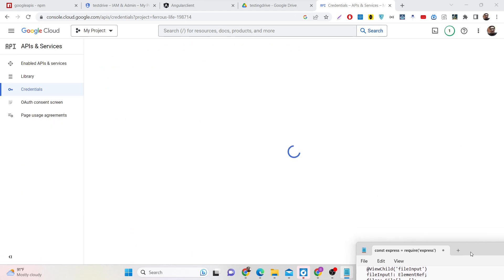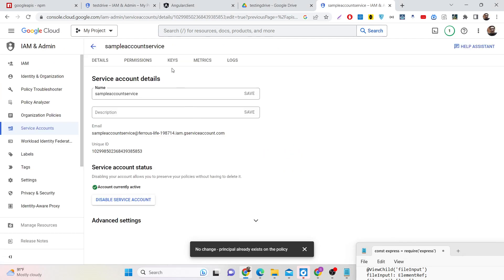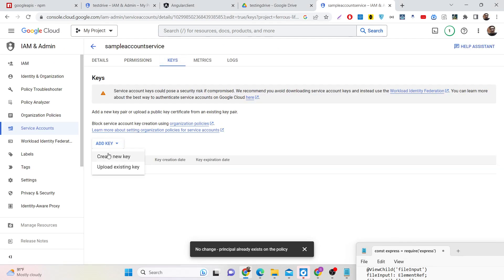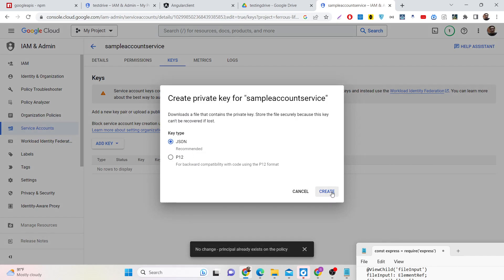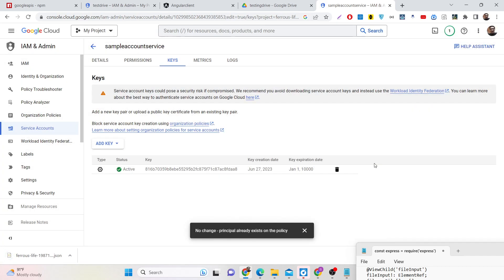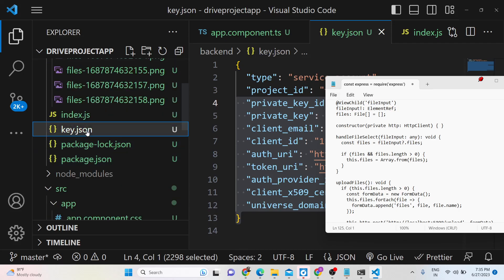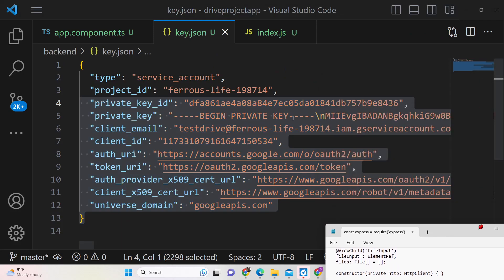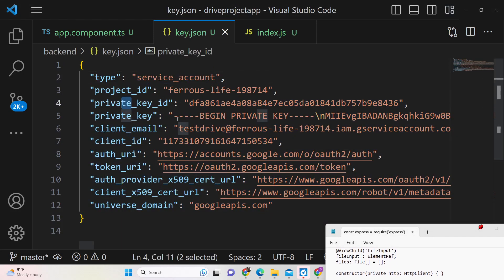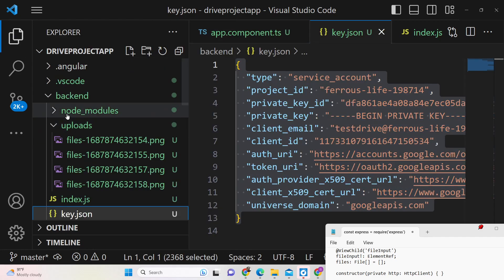To get your private key, click the pencil icon, go to the Keys option, click on Create New Key, select JSON, and click Create. This will download your JSON file. Don't copy my information — this will be different for you. Open this file inside your backend directory. It will contain: type as service account, a private key, and a client email — all of which will be different for you.